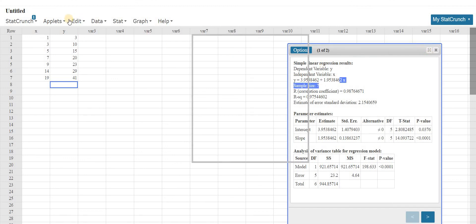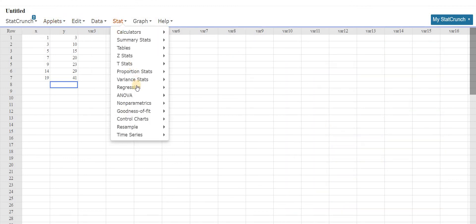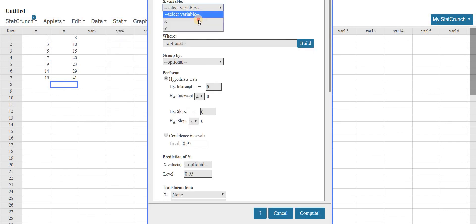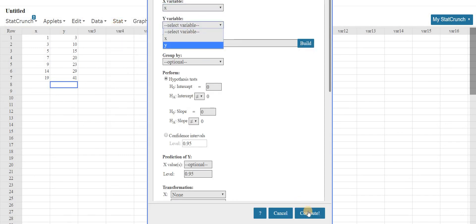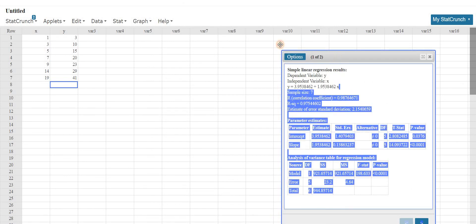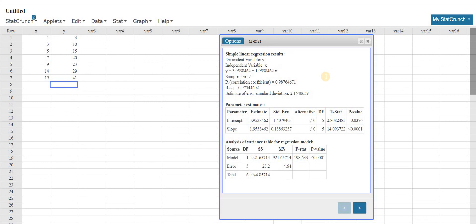Just in case, let me do it one more time. So you go to stat, regression, simple linear, left click here, pick the x, pick the y, click compute, and that gives you the equation of the least squares line. I hope this video has been helpful.